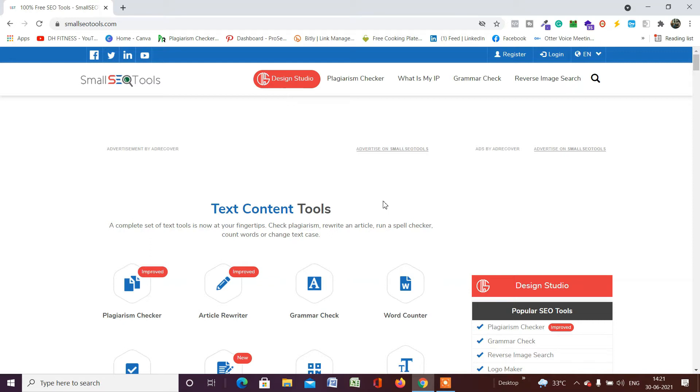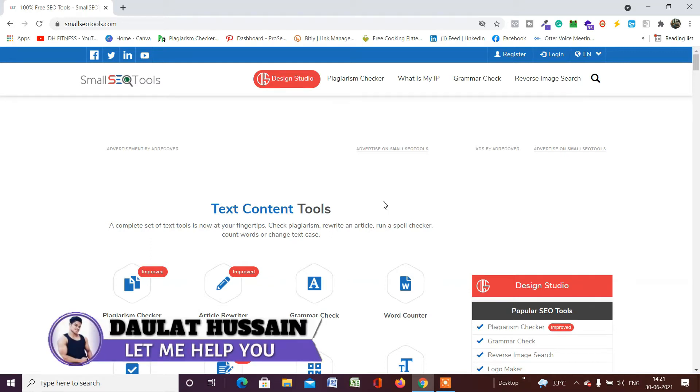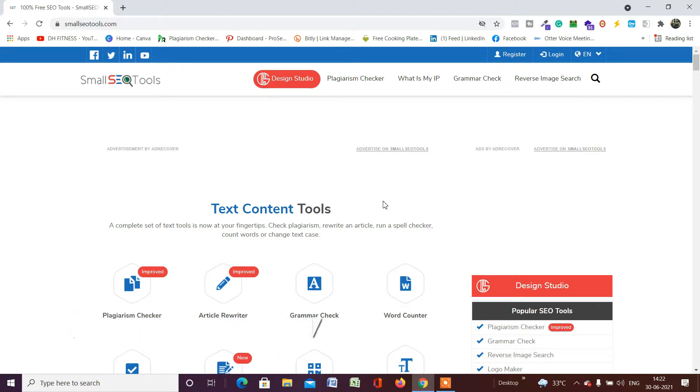Hi everyone, welcome back. My name is Daulat Hussain, and in this video I will show you how you can check your content plagiarism for absolutely free. You don't need to spend a single penny buying any pro tool for checking your plagiarism. It's completely free. The tool which I have is Small SEO Tools.